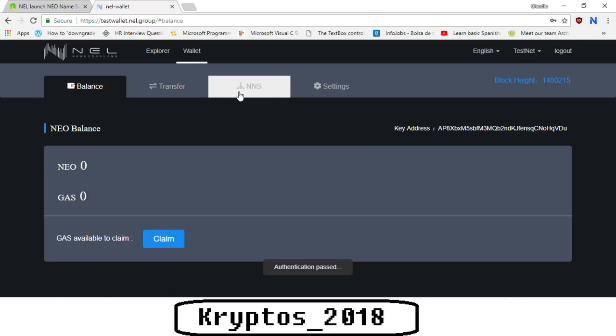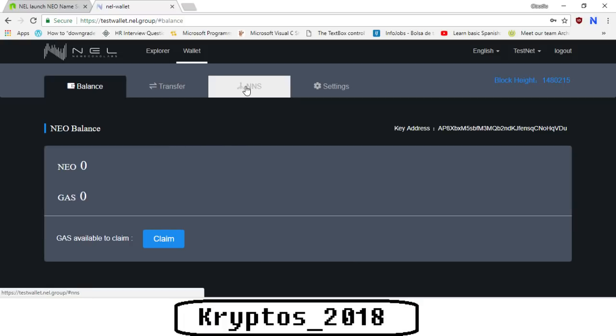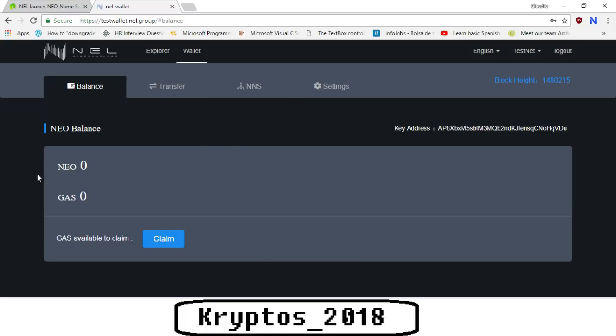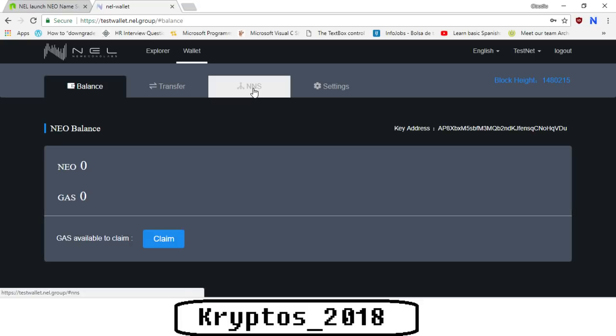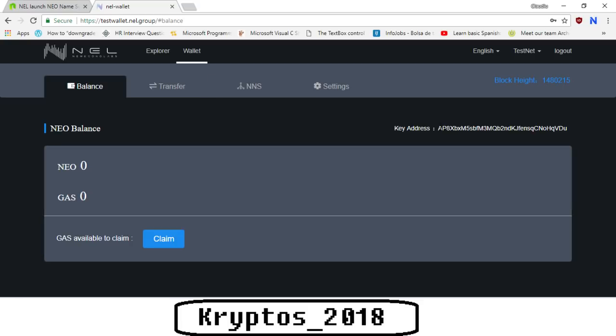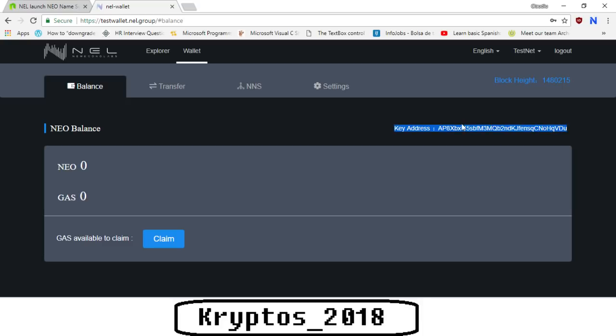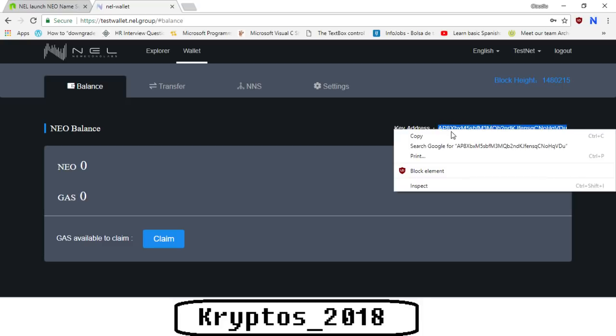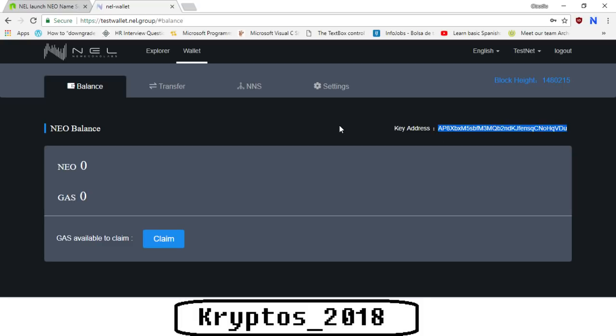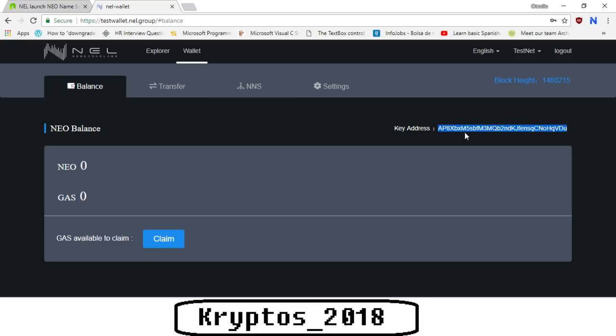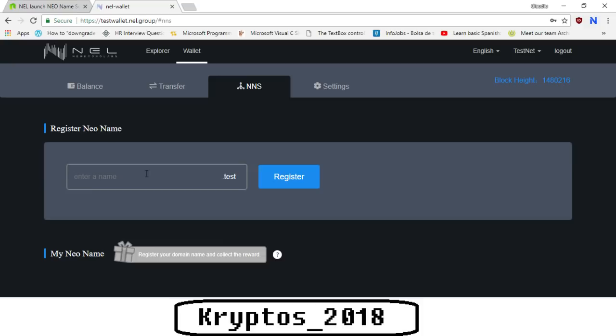As you can see here, obviously the balance is zero NEO, zero gas because it's a brand new wallet. This is your key address, the one on testnet that they've created for you. We're actually going to copy this because we're going to need it later on. So the next thing you do after you copy the address is you go to NNS and now you basically have to register a domain name, a NEO name. It has to end with dot test because this is on testnet.